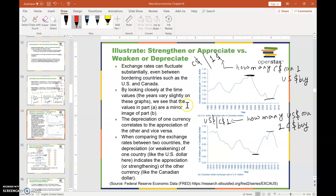Now take a look at this graph. In panel A I have Canadian dollars per US dollar — that means how many Canadian dollars can one US dollar buy. Panel B shows US dollars per one unit of Canadian dollar — how many US dollars can one Canadian dollar buy. These two panels are mirror images of one another: when the US dollar goes up, the Canadian dollar goes down, and when the US dollar goes down, the Canadian dollar goes up.